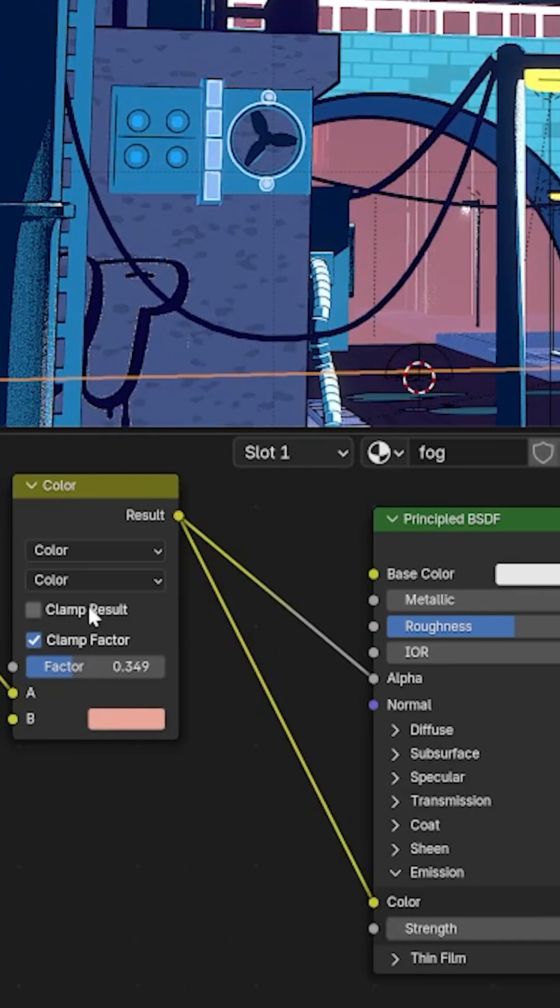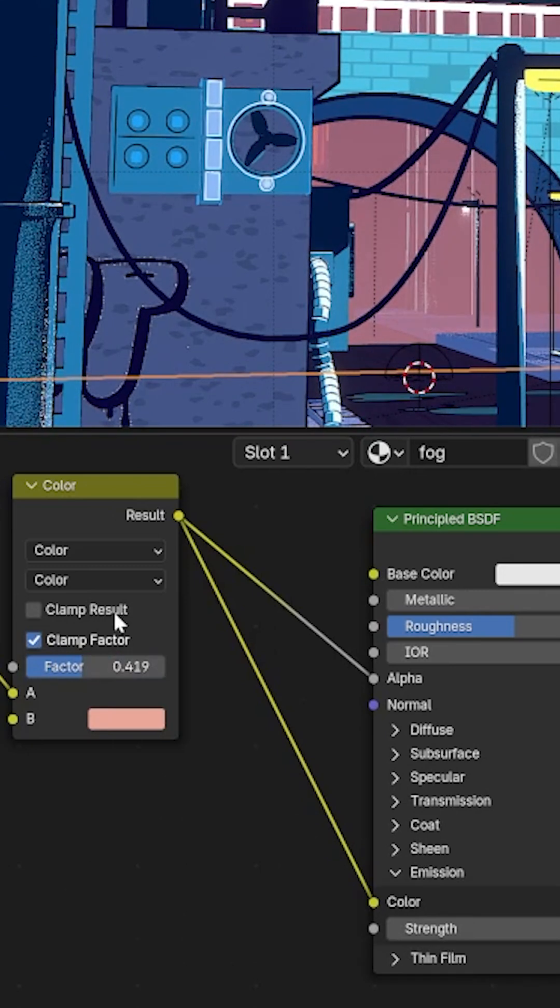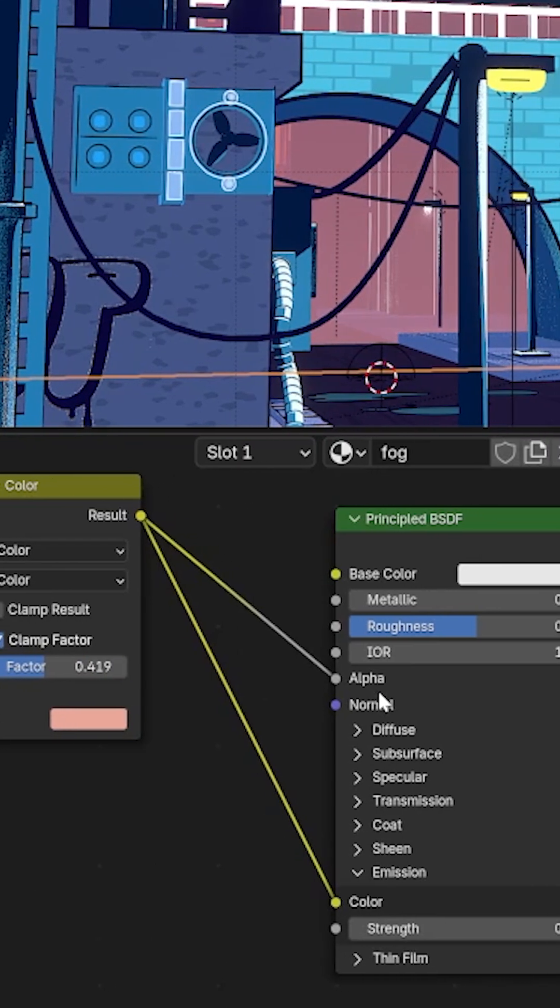So you can see if I bring it up, bring it down, and then this is pumped into the alpha.